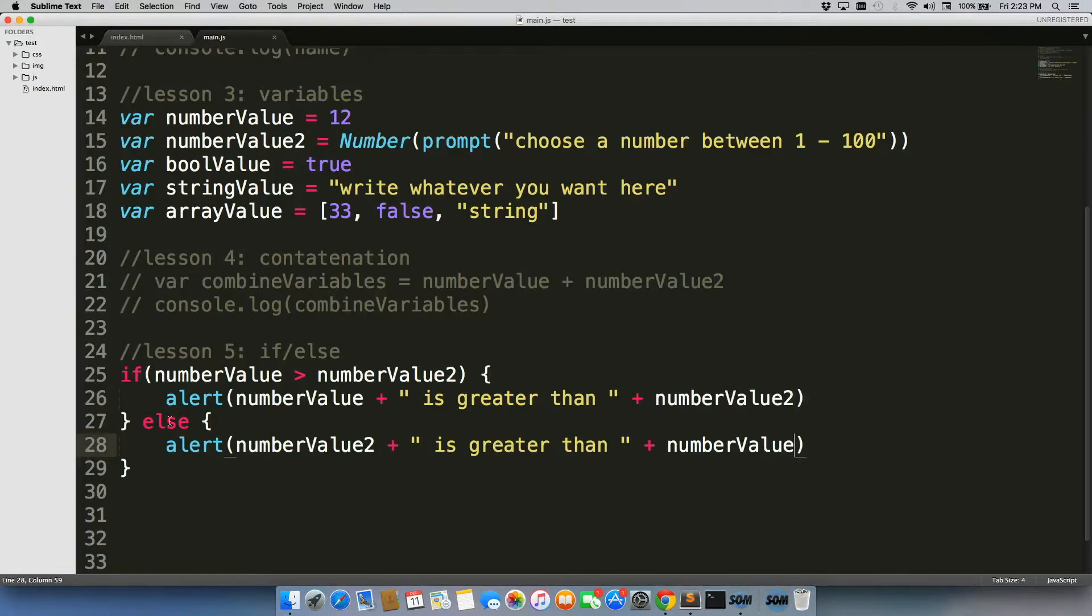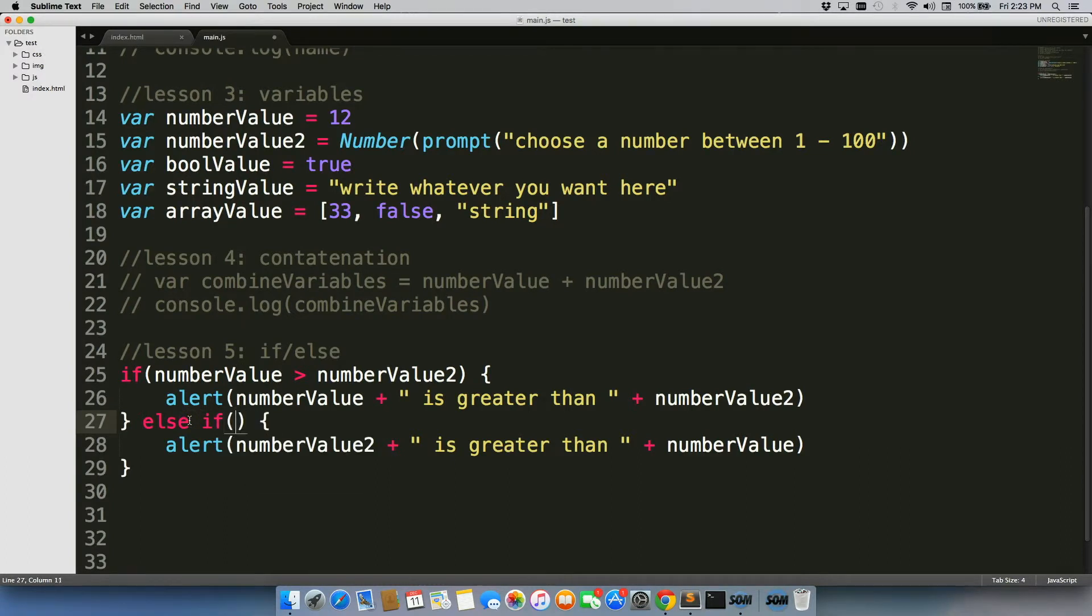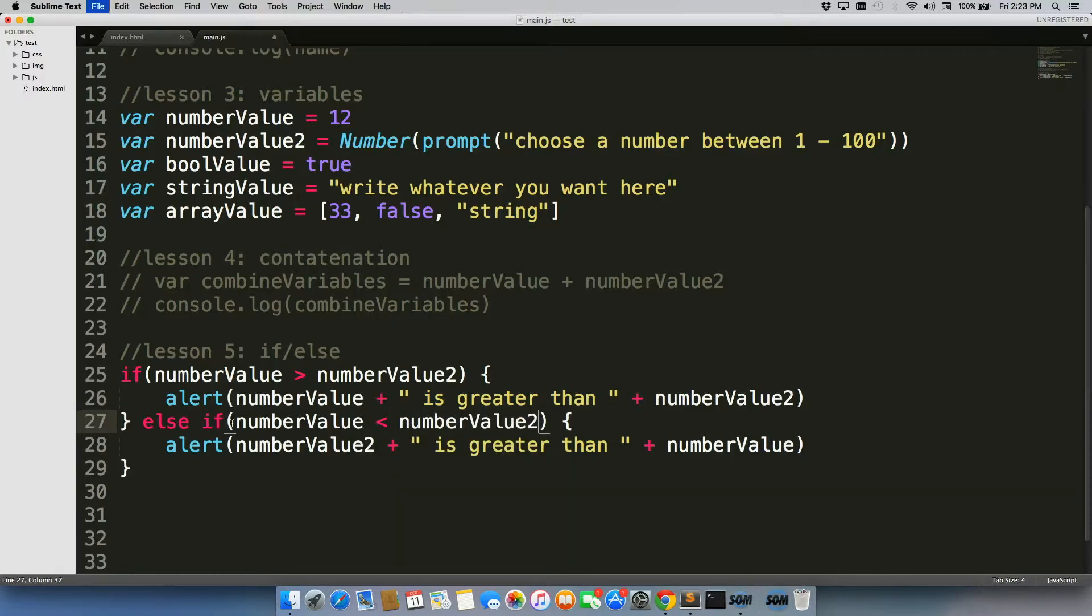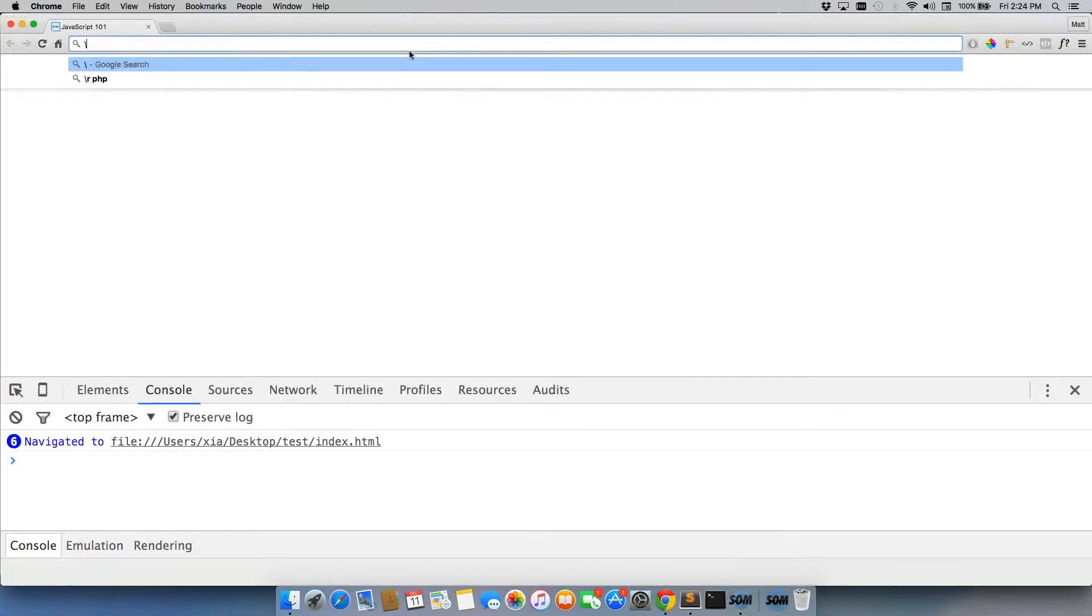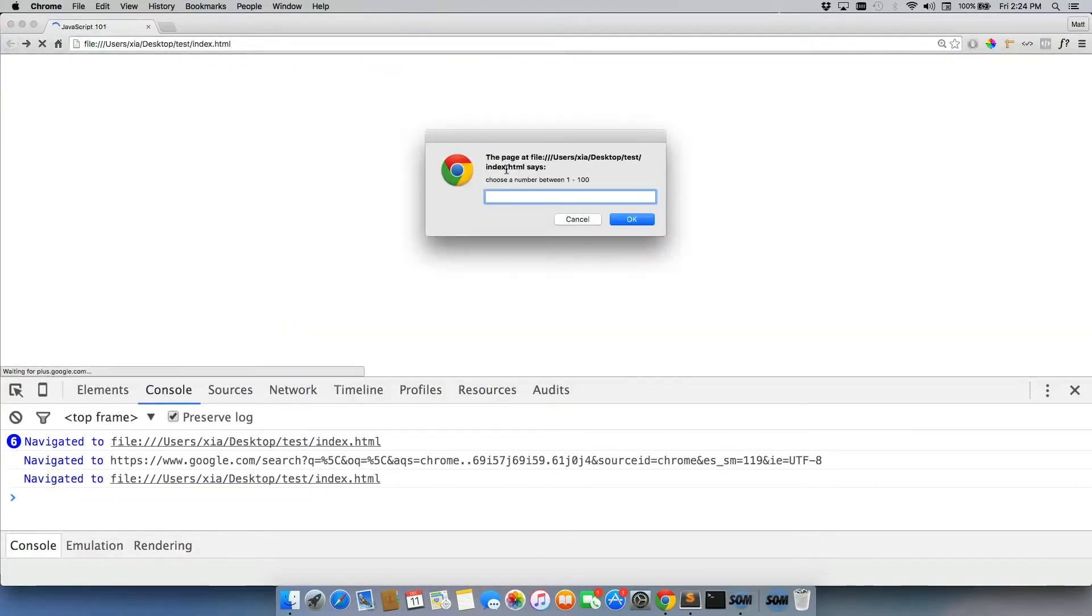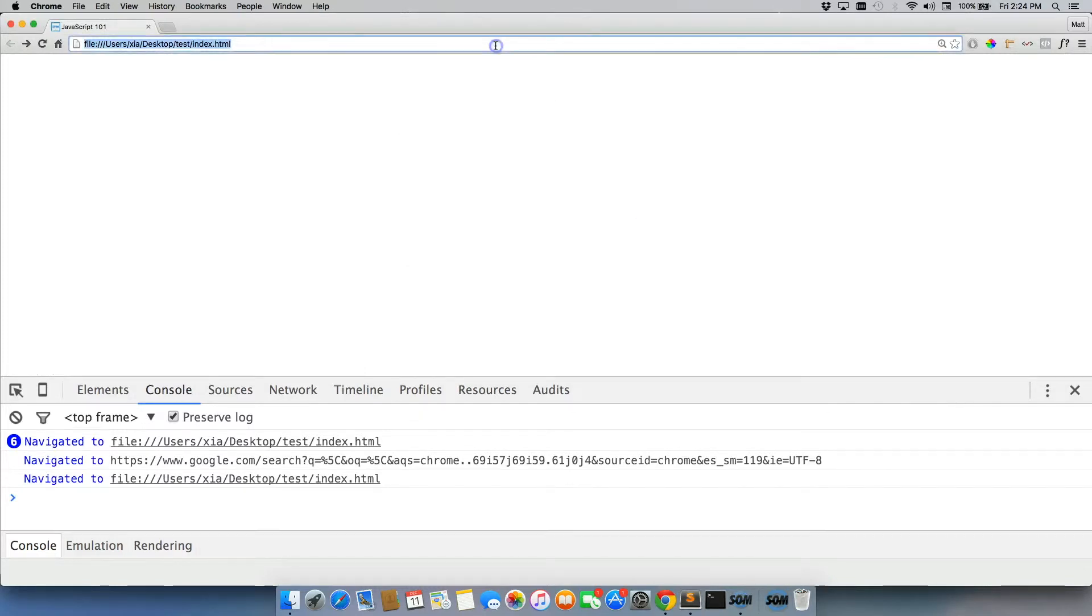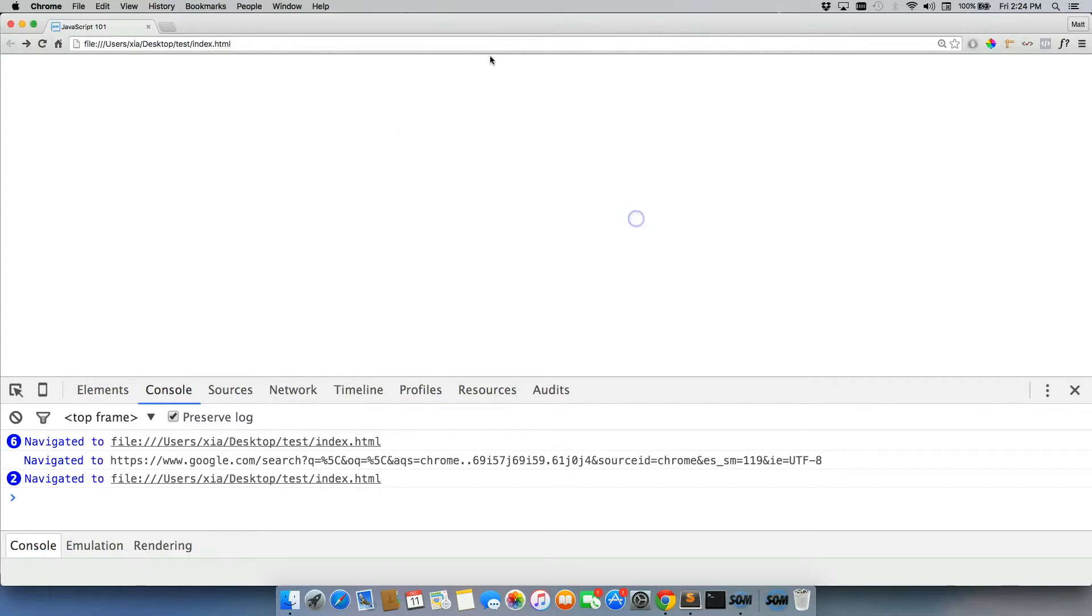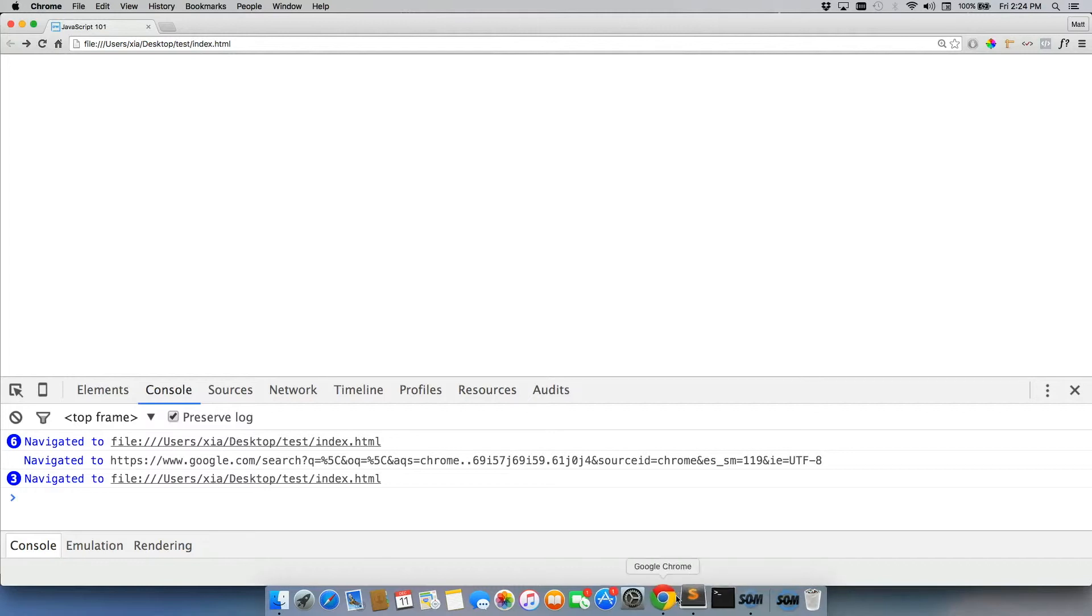So now we have an if and an else statement. Now there's something else you can do, which is we can do else if number value is less than number value 2. So this will still work. The only issue is now there's a difference with, if I guess the exact same number. All right, so let's just test this out. 10, 12 is greater than 10. 13, 13 is greater than 12. Let's go with 12. Nothing happens.